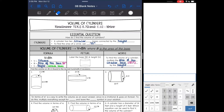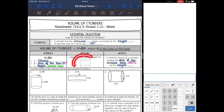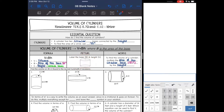Hey everyone, we are starting to look at volume today. Remember, volume is how much space a figure holds — how much space a 3D figure takes up. So we're going to look at the volume of cylinders and we are going to be finding how much space is inside the cylinder.